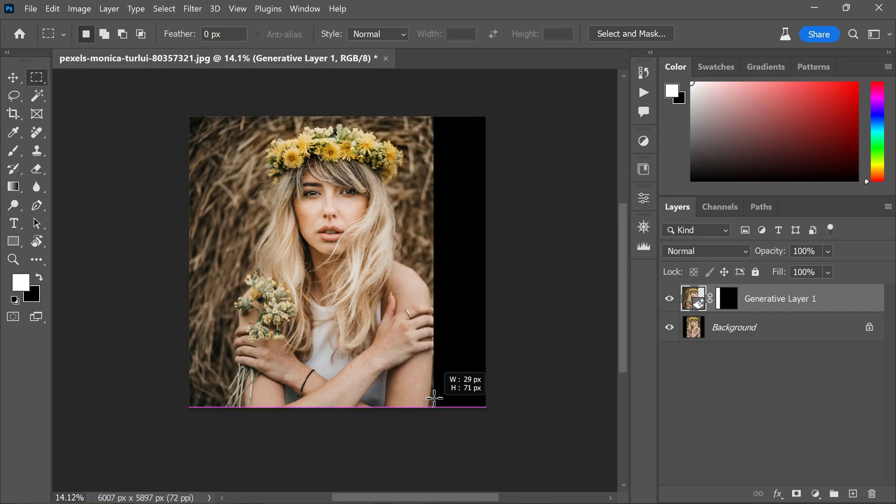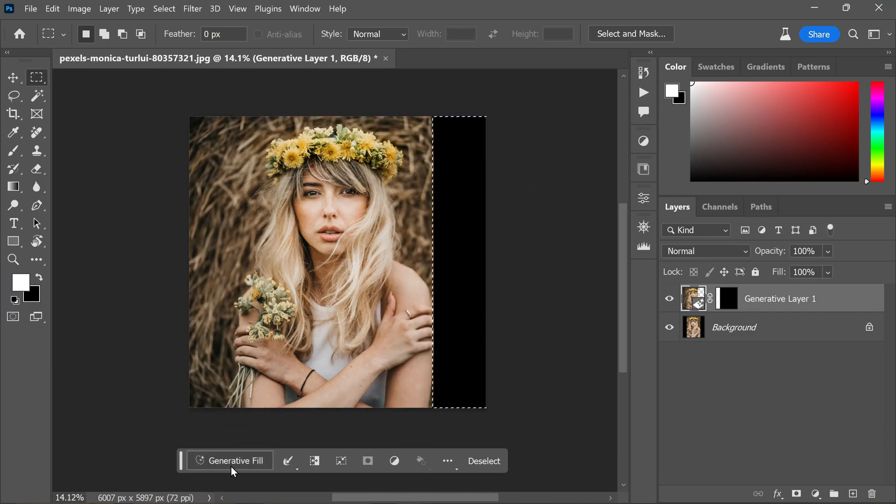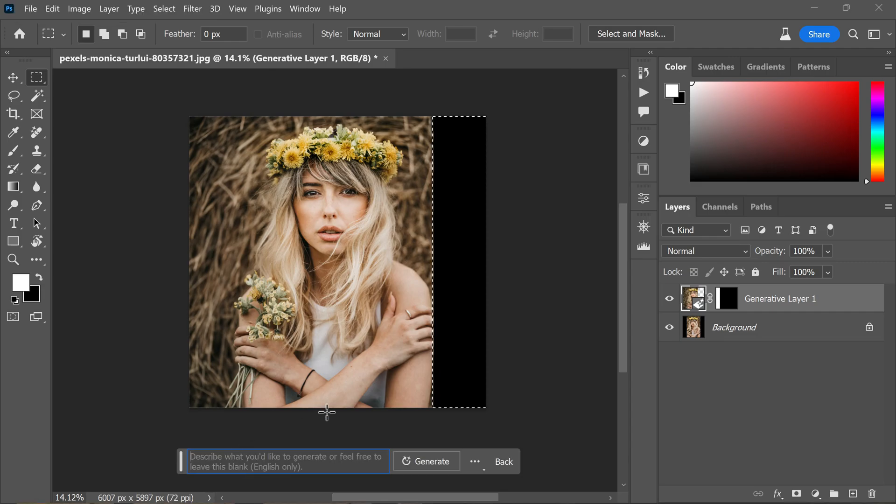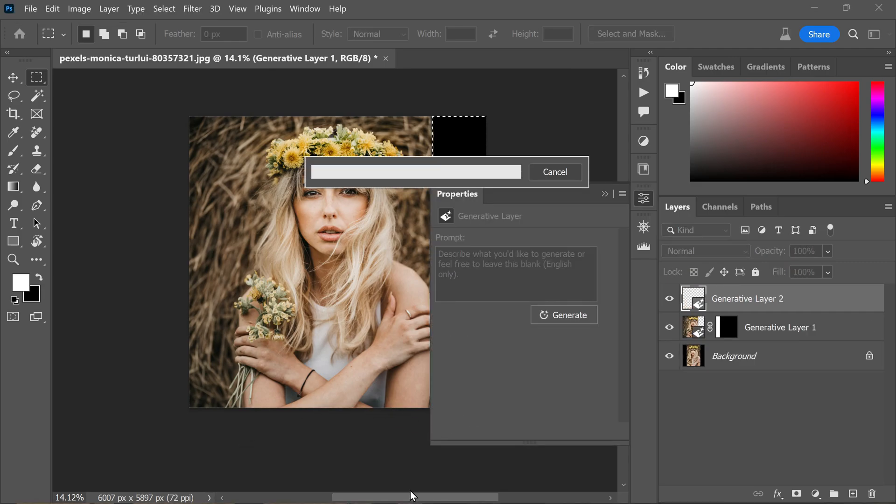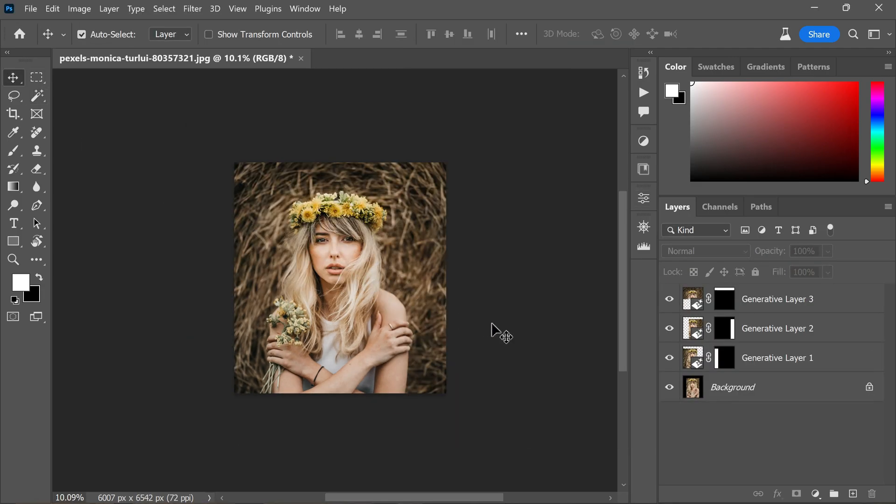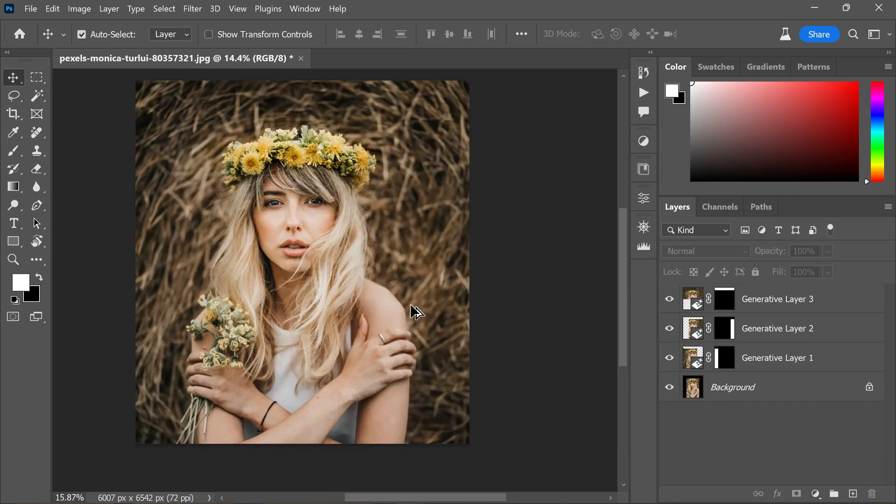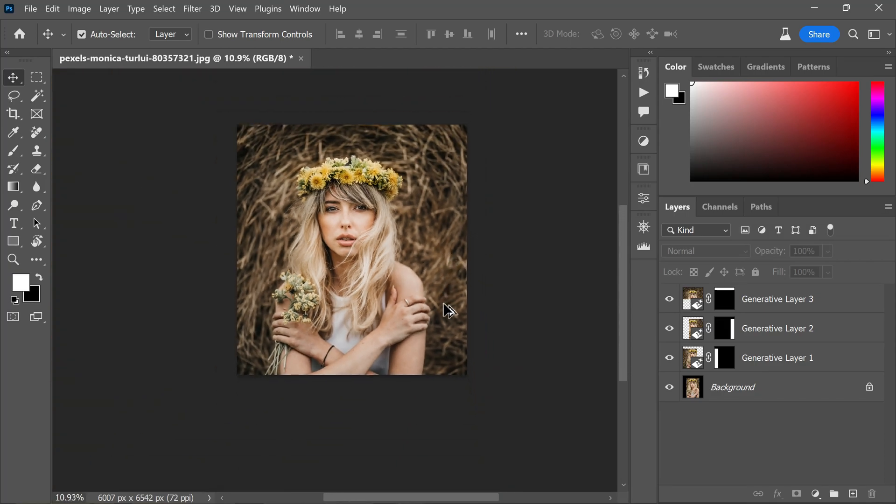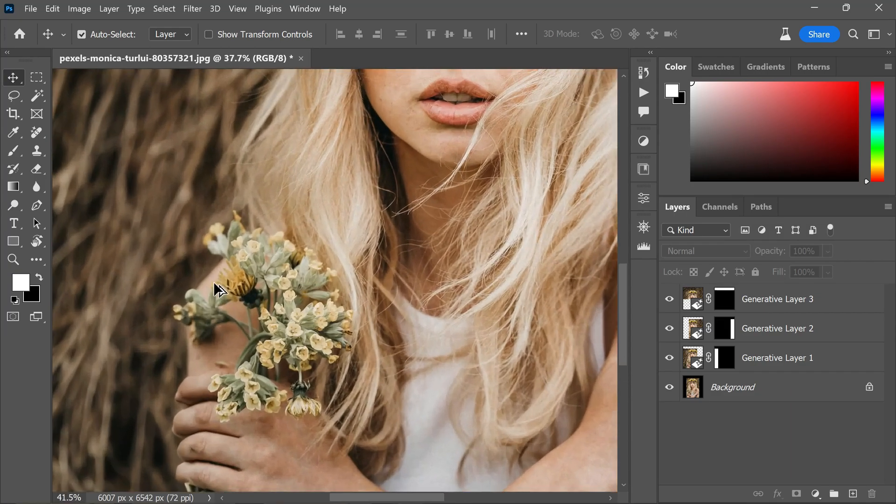I repeat the same process for the right side and top of the image, extending it accordingly. After completion of the generation process, here is the result.